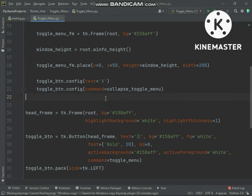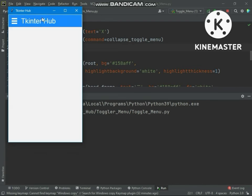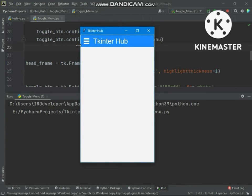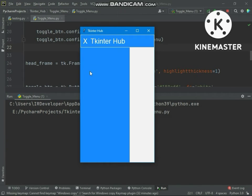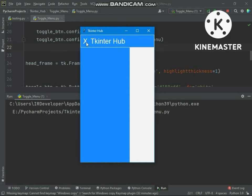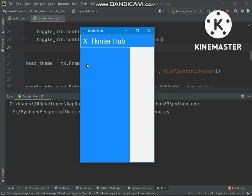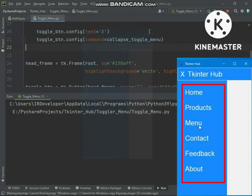Now let's test it. If I click the toggle menu button, you can see the menu appeared. If I collapse the menu you can see the menu collapsed. Let's open again and collapse again. It's working fine.